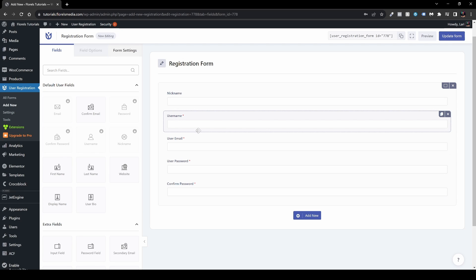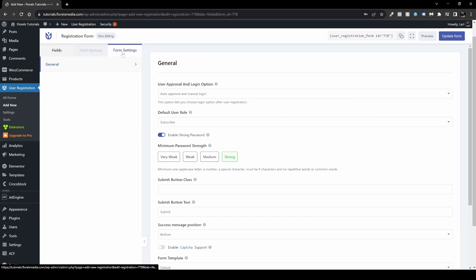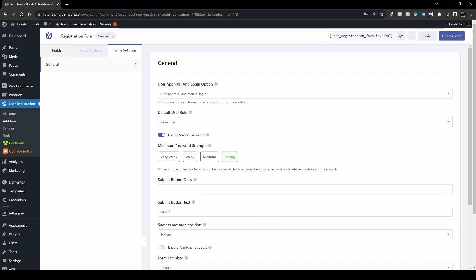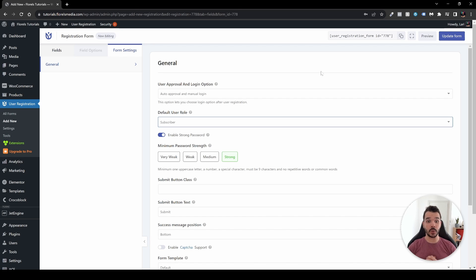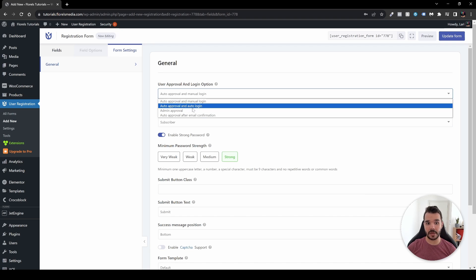Once you're done building the form, there are a few things I'd encourage you to do before publishing or updating it. Head over to Form Settings. Under 'User Approval and Login Options' you can configure what happens when a new user registers. By default it's set to Auto Approve and Manual Login, but you can also set Auto Approval and Auto Login.